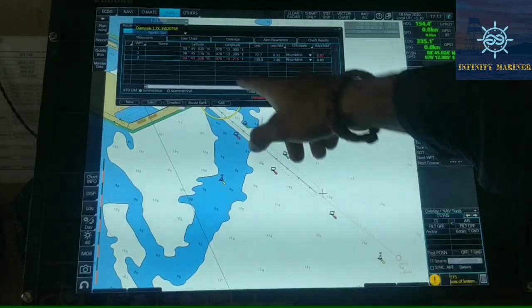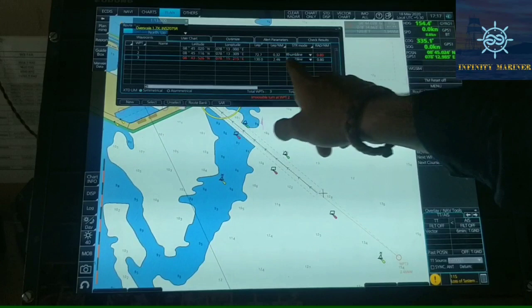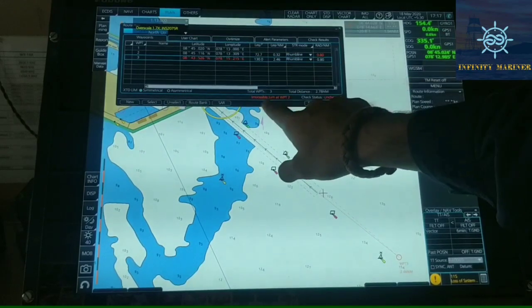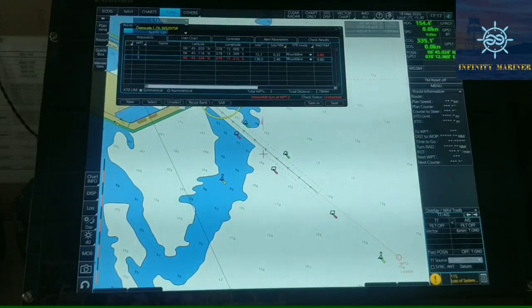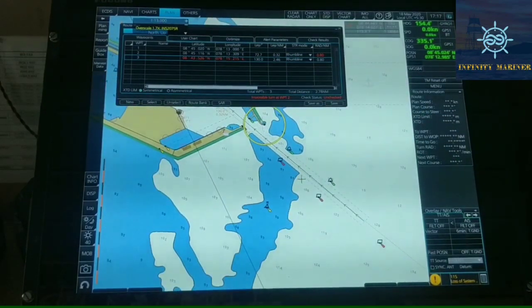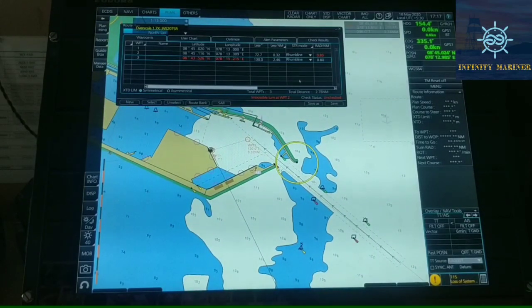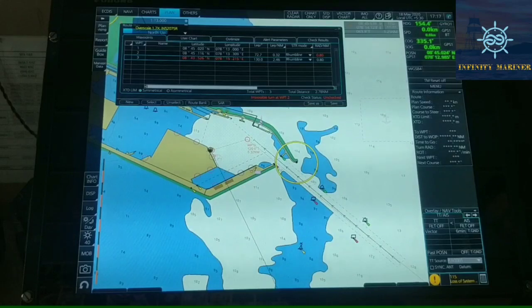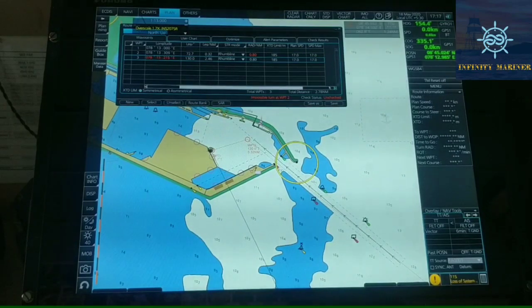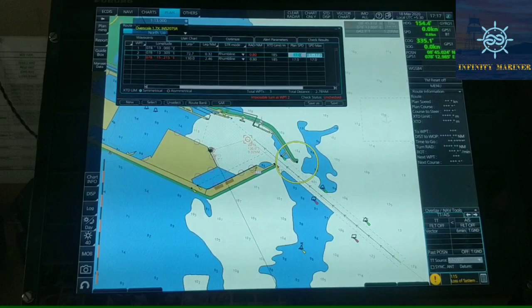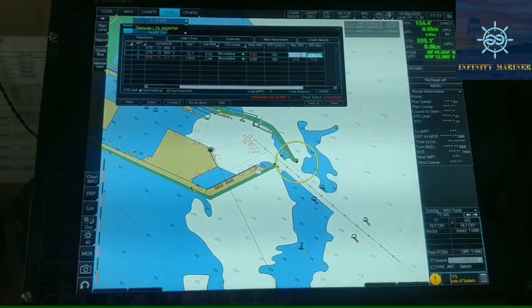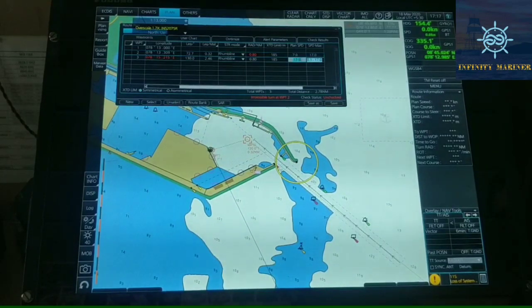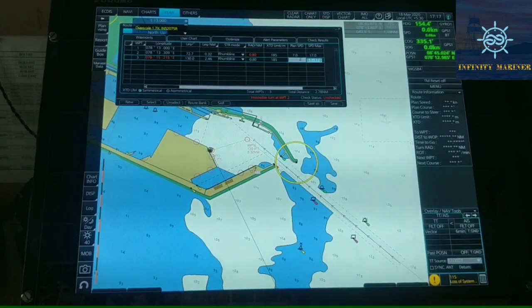Here as you can see there are 3 waypoints and it is showing an impossible turn on waypoint number 2. That is because the speed is too high to take a turn, so you can adjust the speed. As you can see, inside the berth we can't keep a speed of 17 knots — it should be around 7 knots or 8 knots, and after departing from the port it should also be around 7 knots.